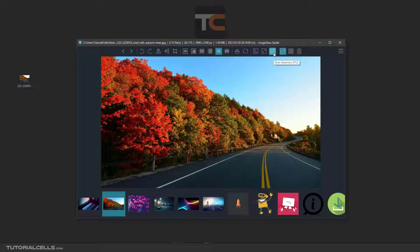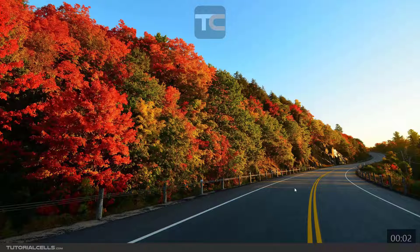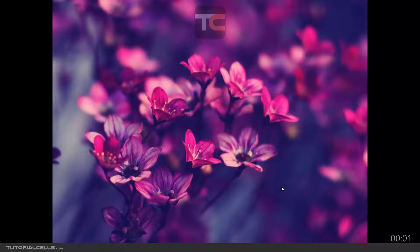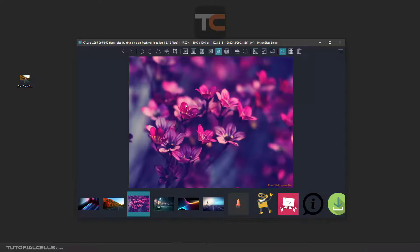Here is the start slideshow button. As you can see, this counter starts and we can slideshow the images. You can hit Escape on the keyboard to exit the slideshow.